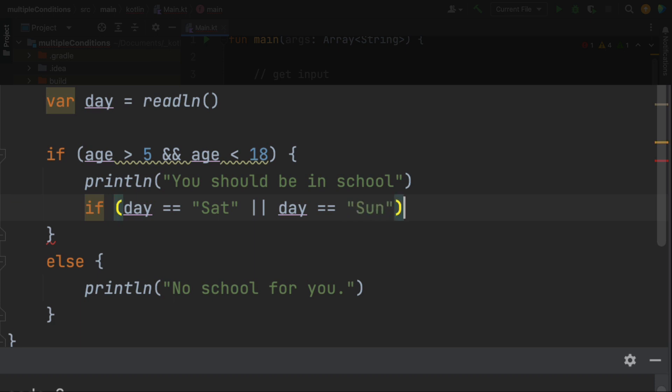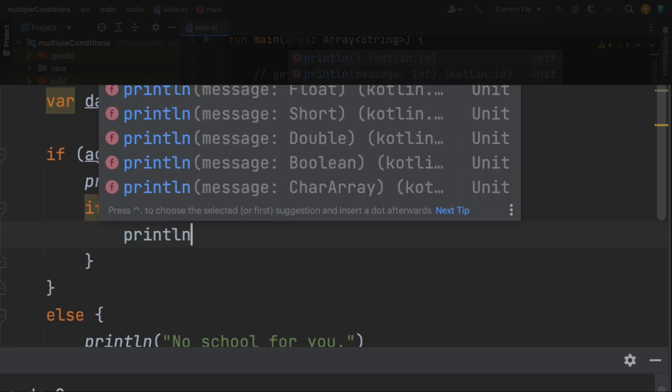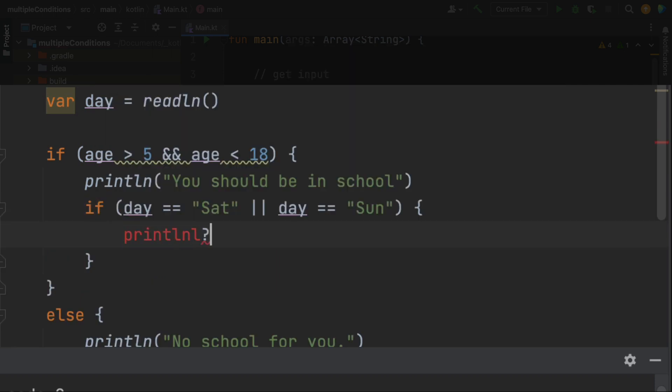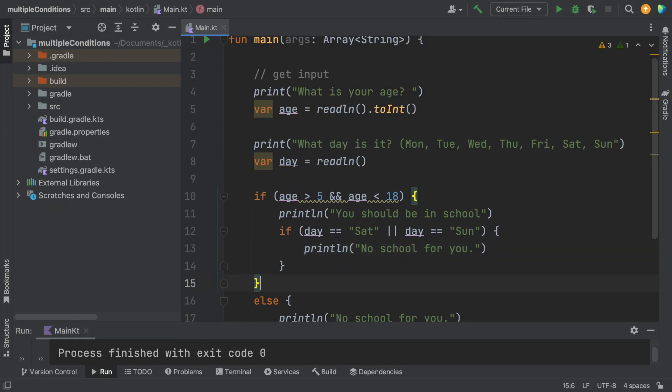If you do a single equal sign, that is an assignment. And so it's very tricky if you aren't aware that that's a thing in programming. So double equals means check to see if it is equal.